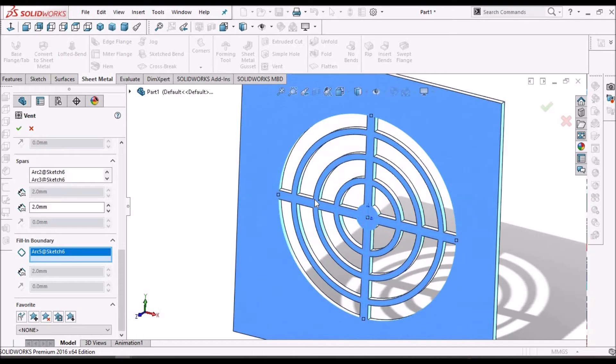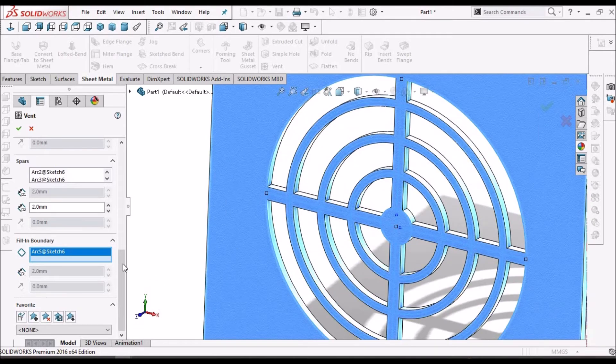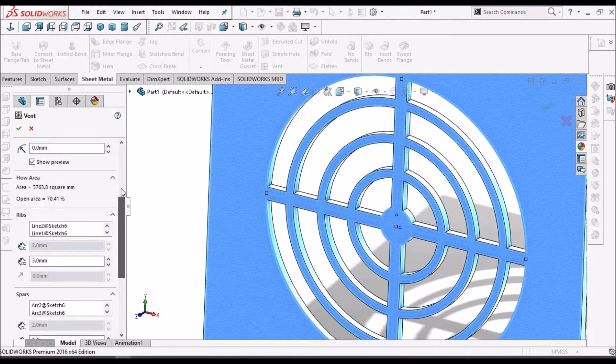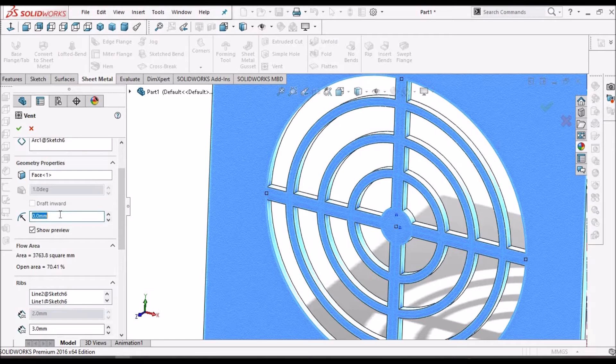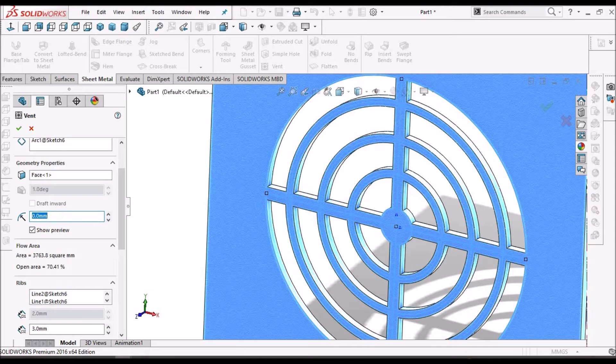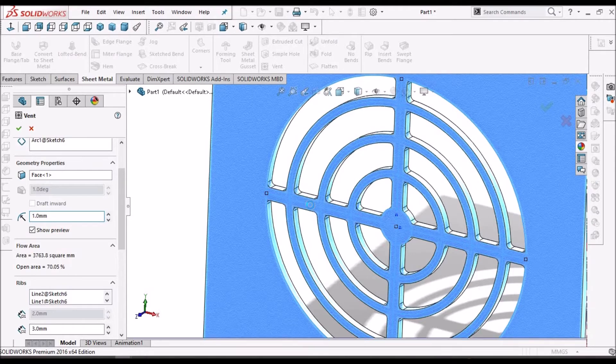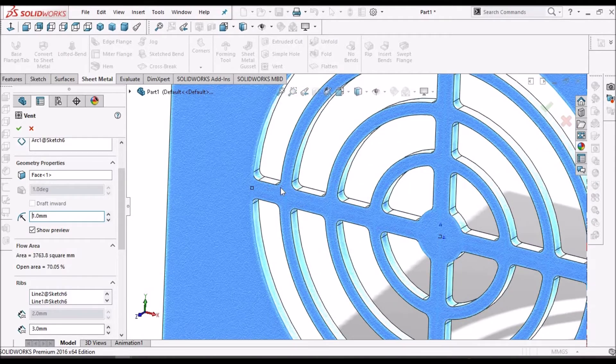And see, these are sharp edges, sometimes it is very difficult to manufacture. So we have to give some radius, so I am giving 1mm. You can see the changes. See, ribs are added.